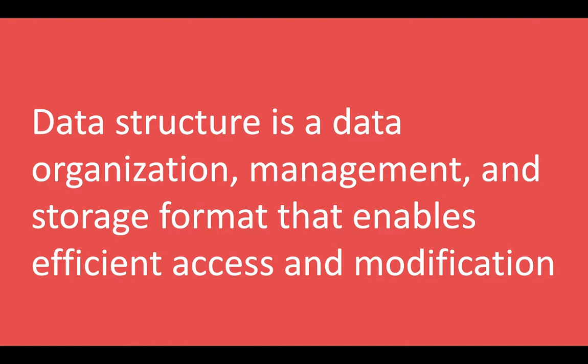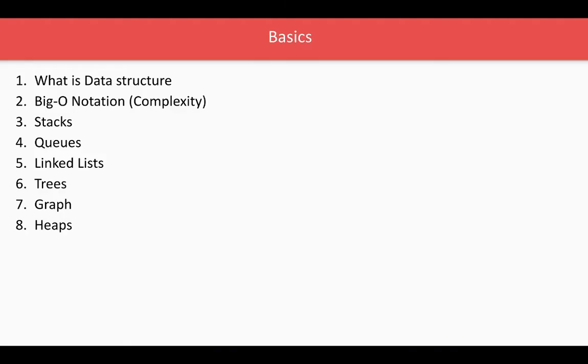Most commonly used data structures which we are going to talk about are: array, stack, queue, linked list, tree, graph, hash table, and all.